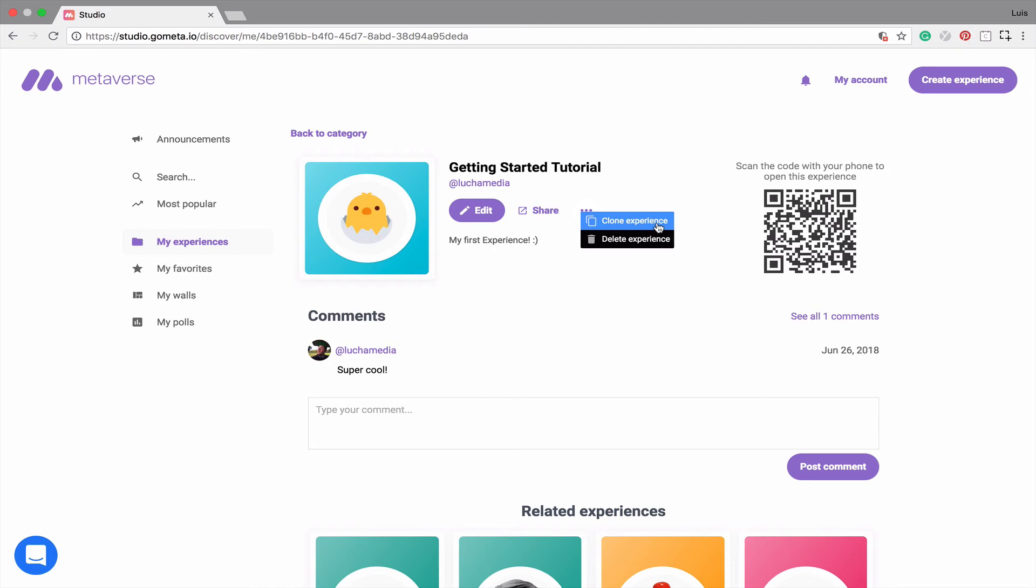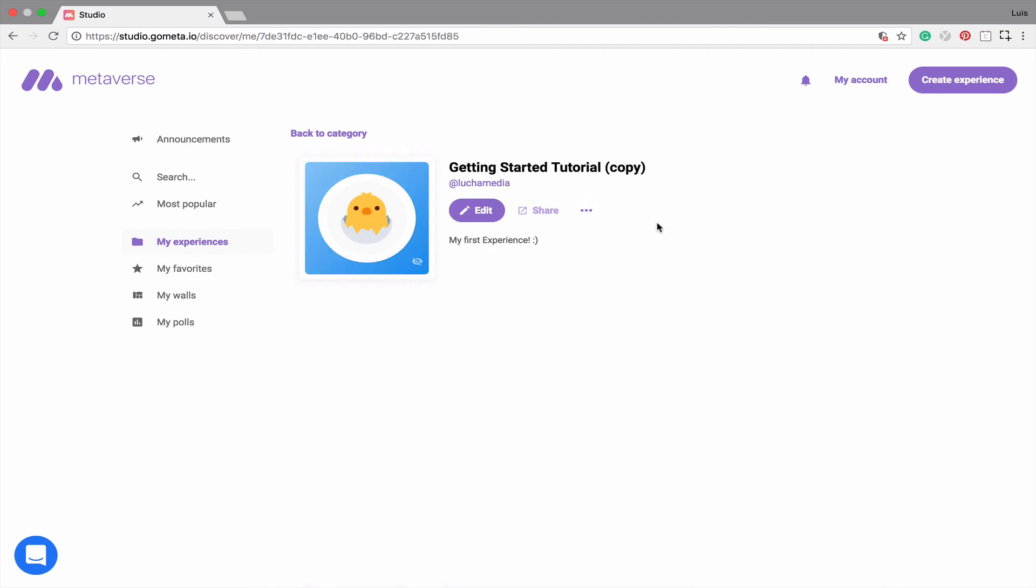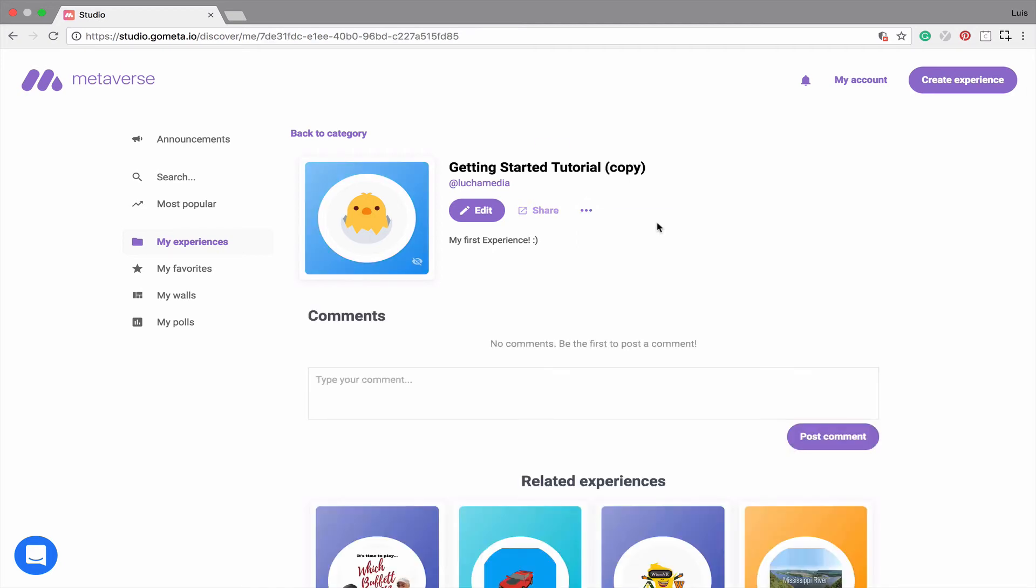Now to make a copy of the experience, simply click on clone, and then you'll notice that a copy of this experience has been made, which is indicated by the experience name followed by copy in parentheses.